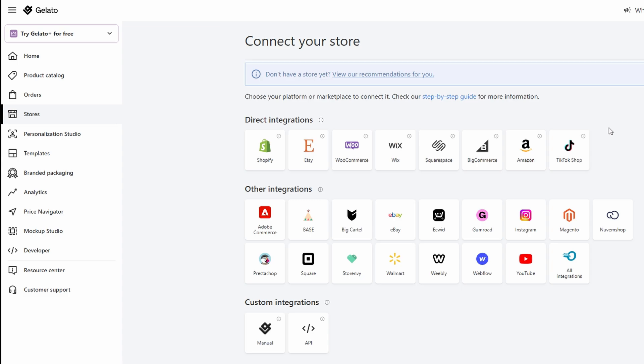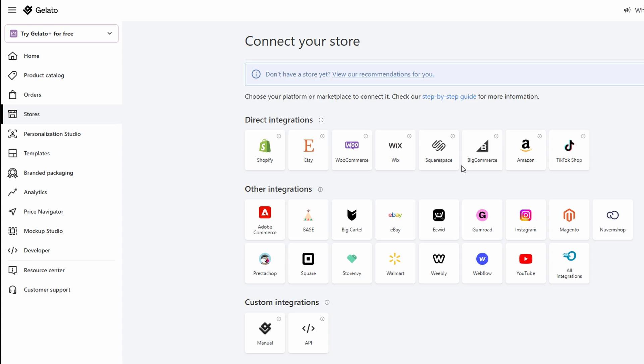Now that your products are live and ready to go, it's time to drive traffic to your store and increase visibility. The more you promote, the more opportunities you'll have for sales. There are plenty of effective strategies to market your products, including platforms like Instagram, Facebook, and TikTok are powerful tools for showcasing your designs.